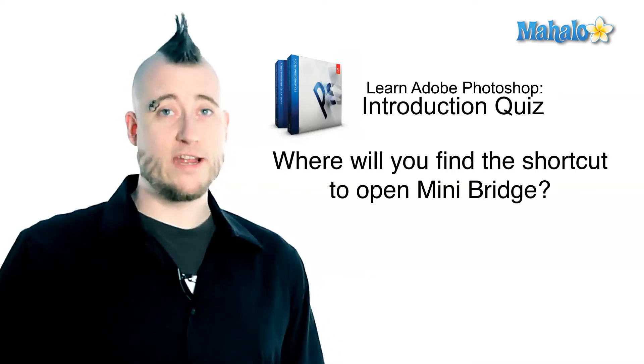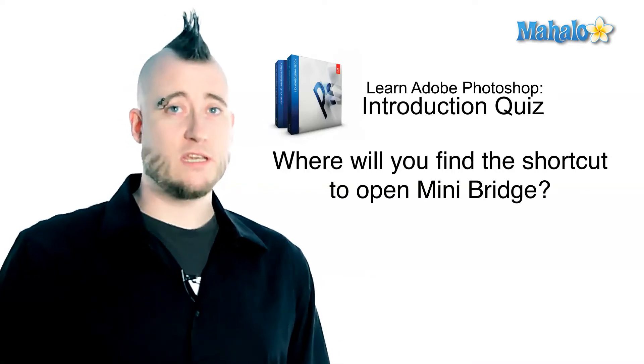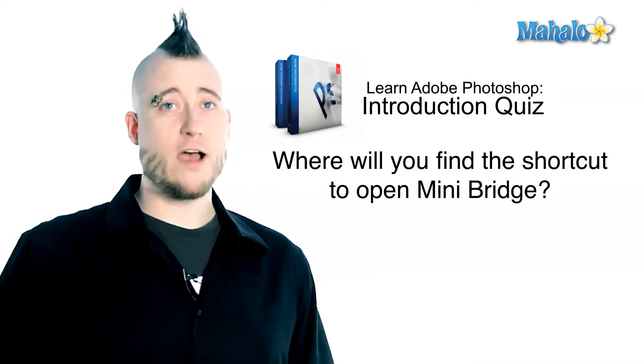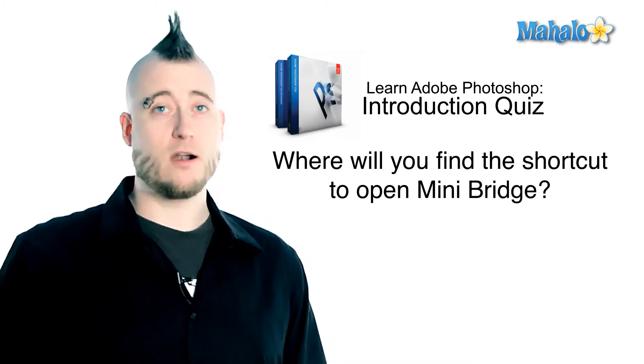Sorry, but that's not exactly the right answer. The correct answer was C, both in the file menu and on the application bar.